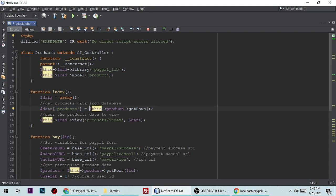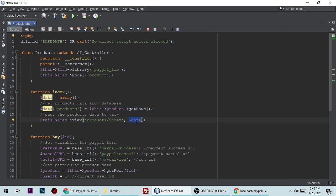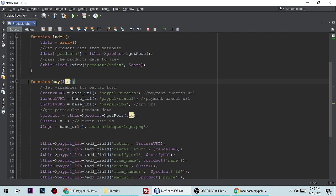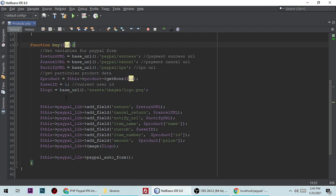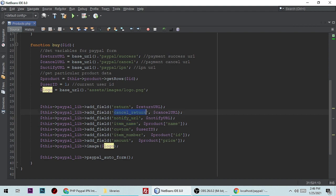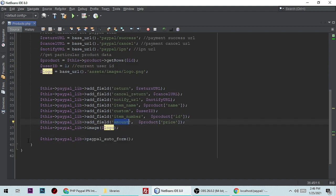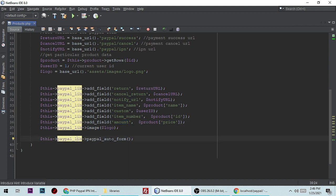If you don't know how to write a query and fetch data from a database, you can check out my previous video. When we click 'Buy Now', it will send information like item name, notify URL, cancel URL, item number, custom fields, and price amount, then call the PayPal library's auto form method.